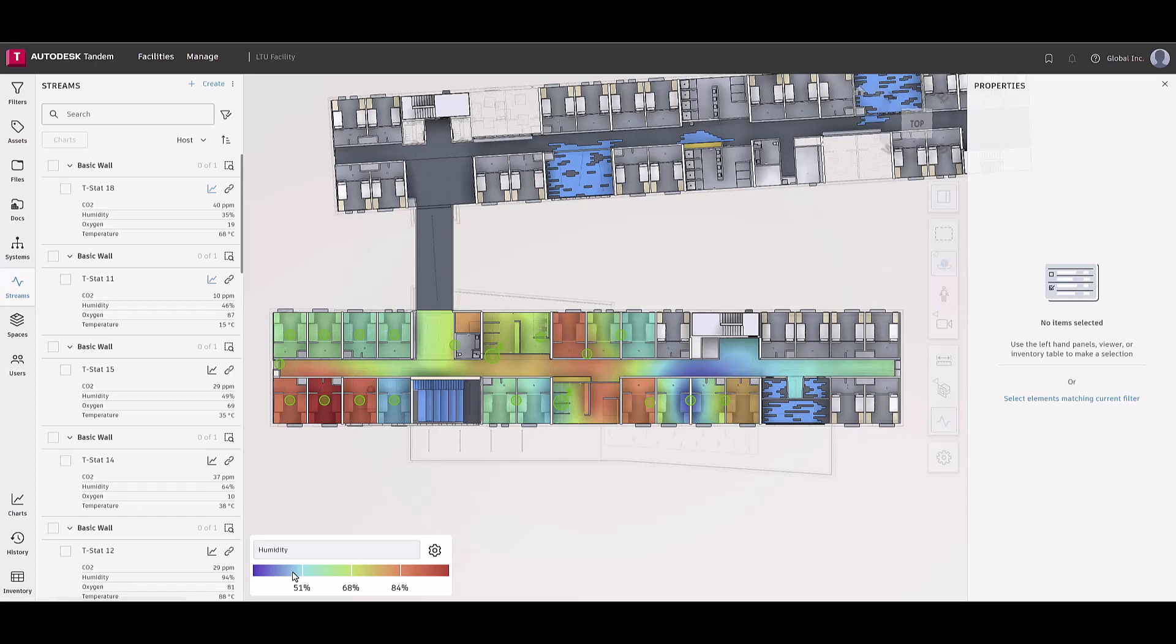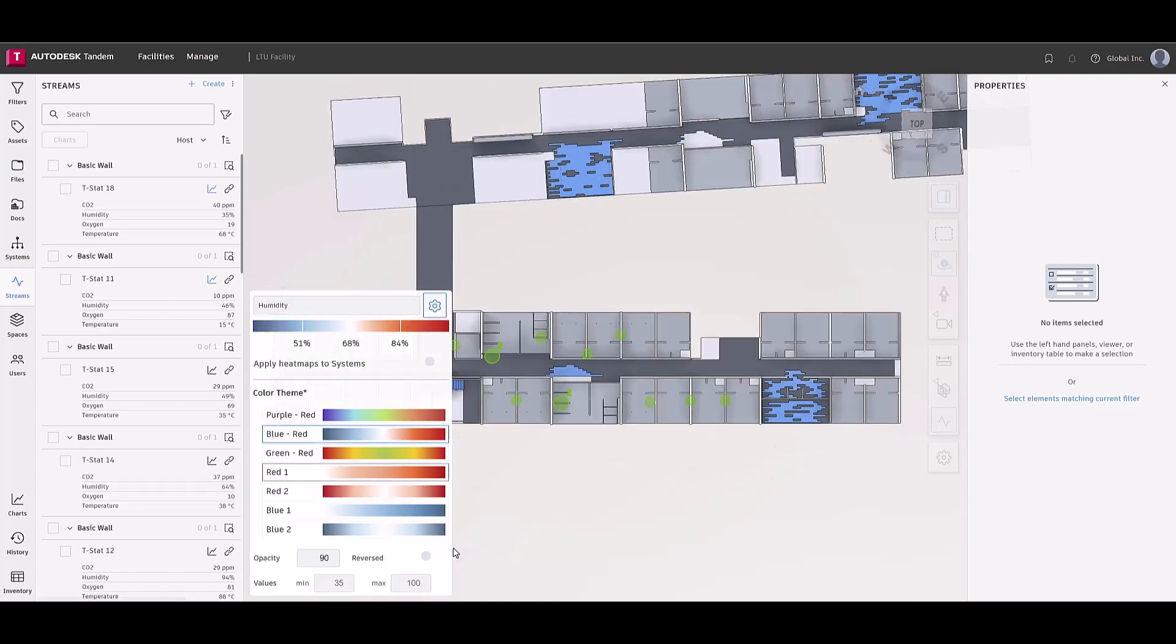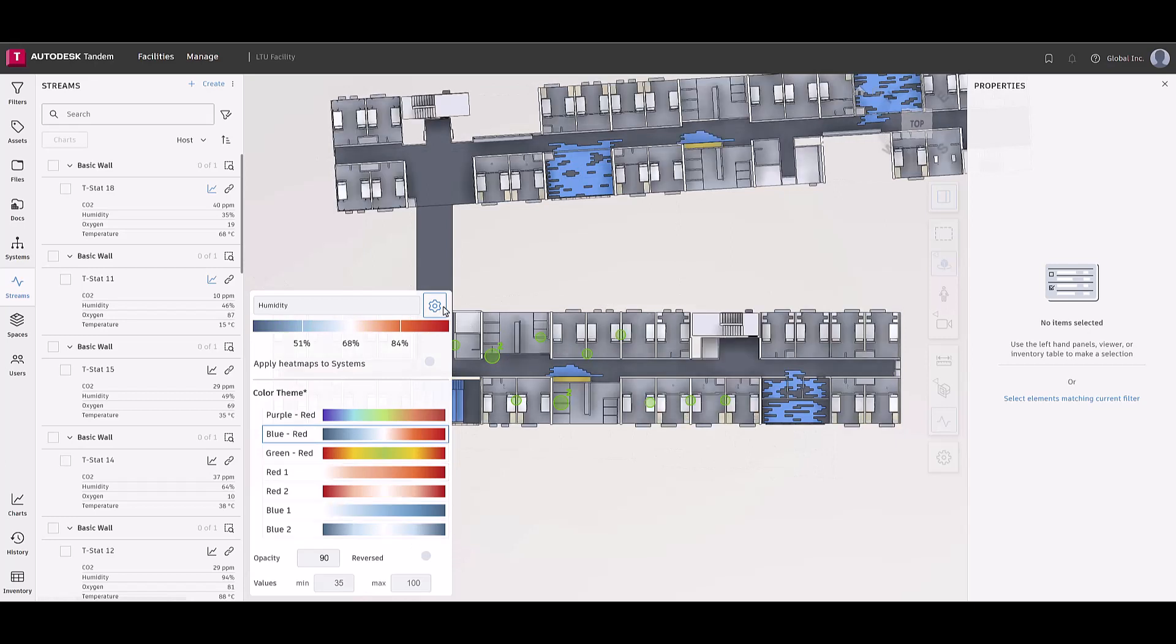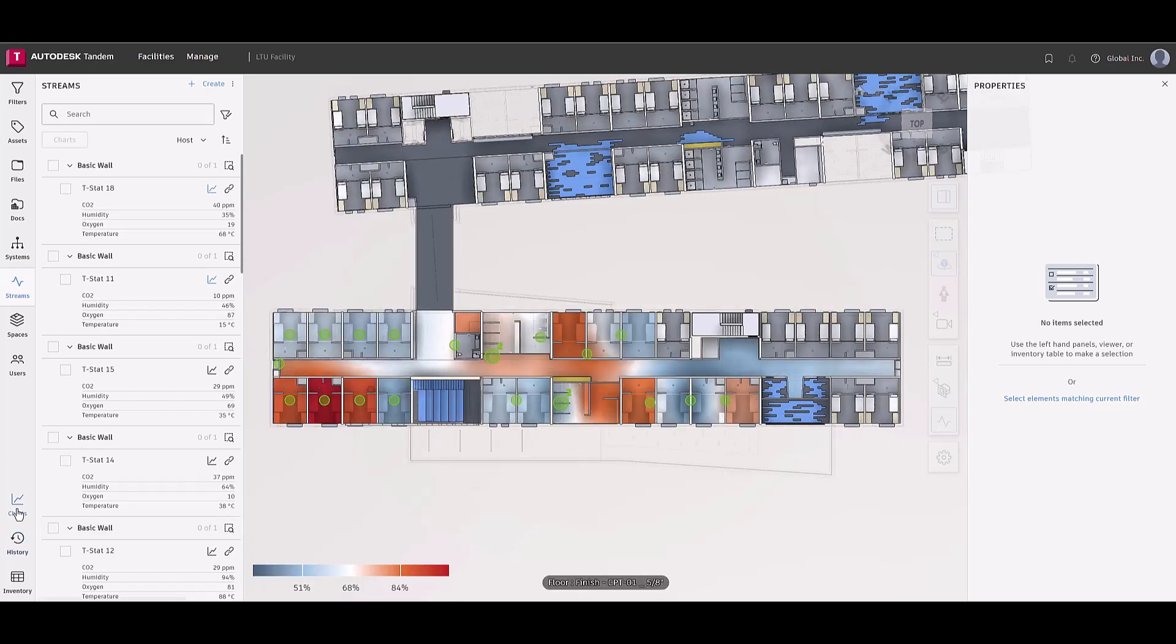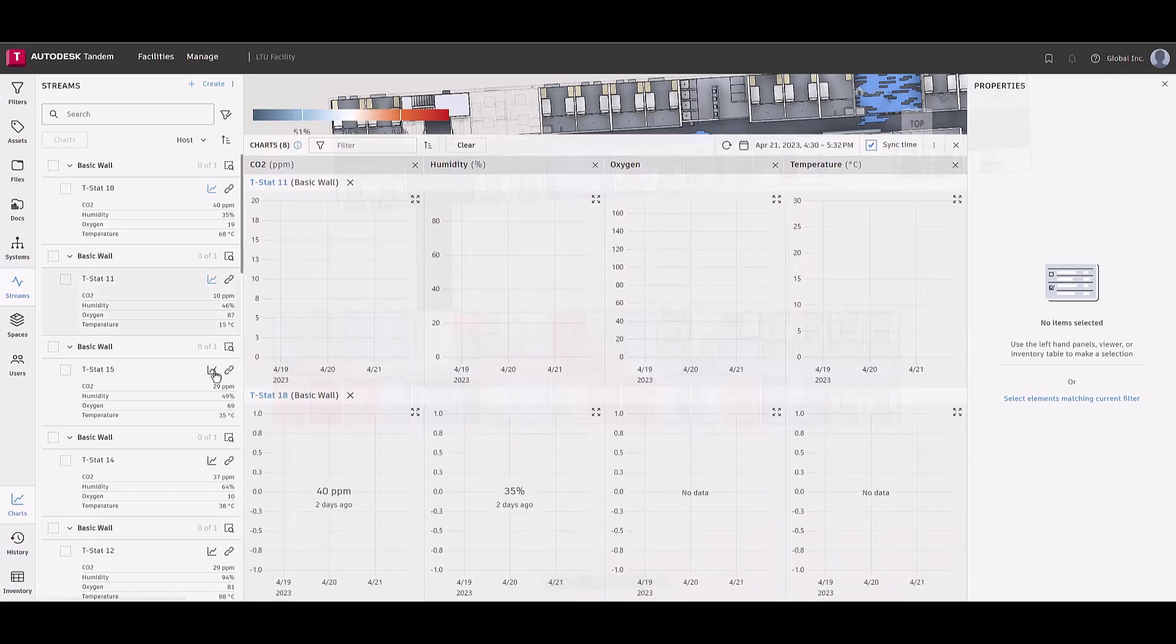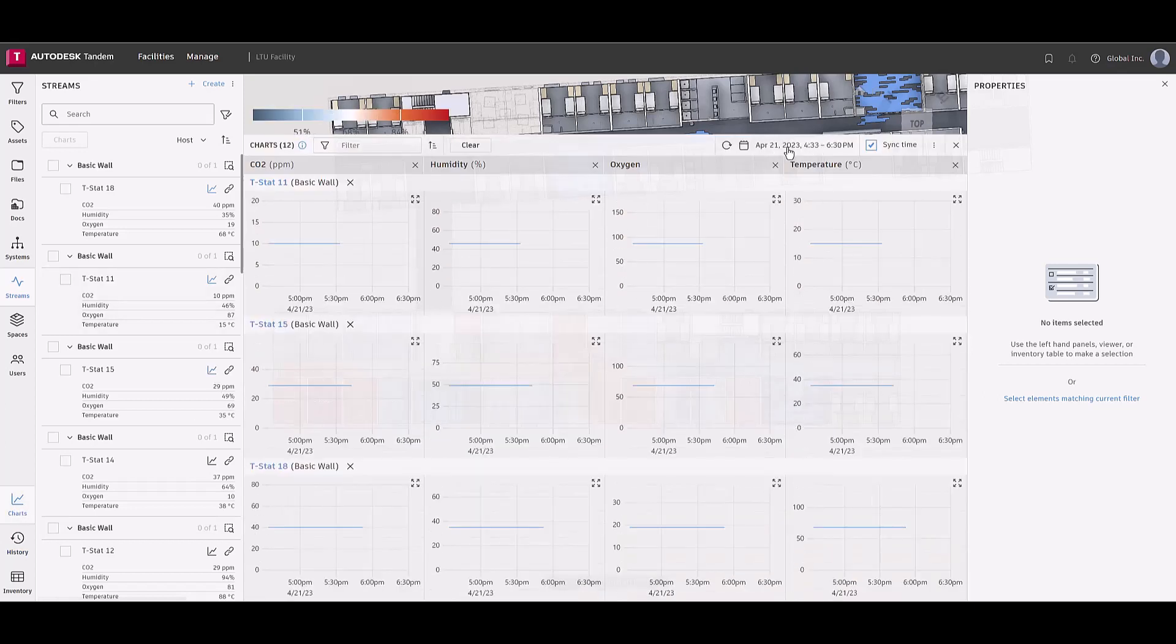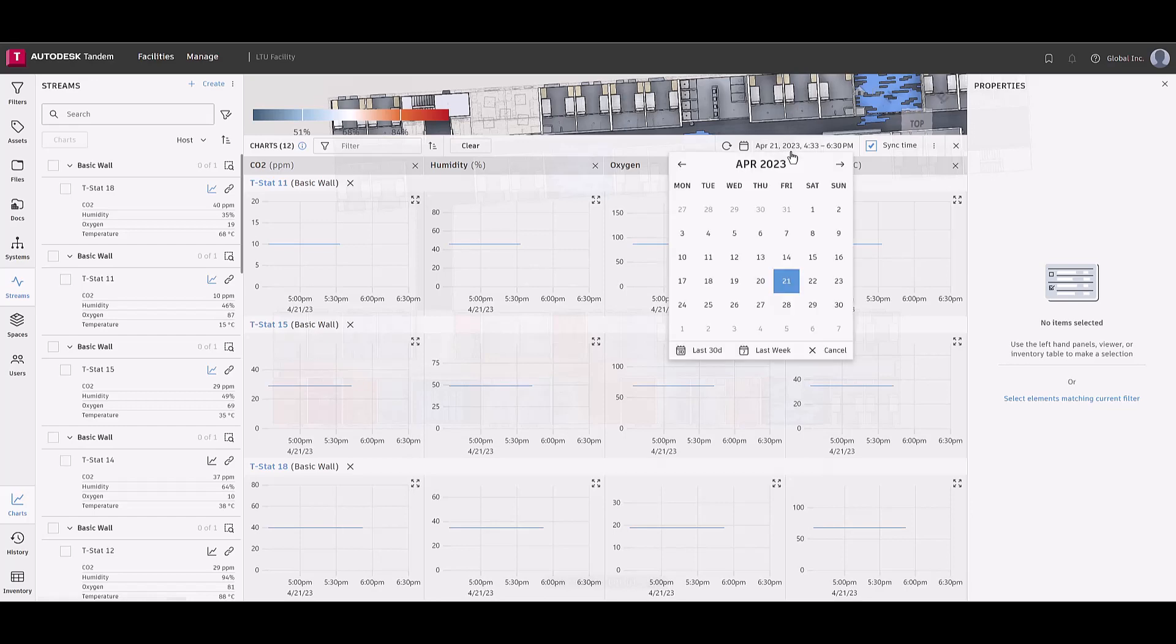Users can take advantage of heat mapping by selecting one of the parameters from the heat mapping list. Once selected, the floor will populate with a color coding that the user can change to their liking. In addition, charts display a graphical summary of the IoT data of a facility for its users.